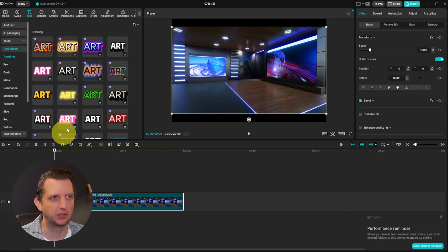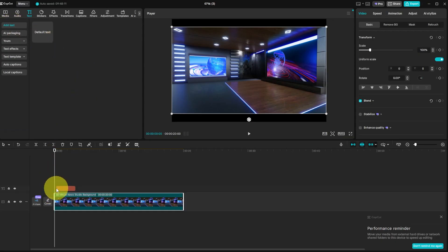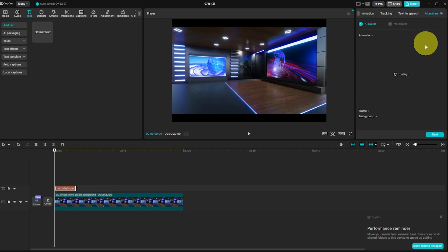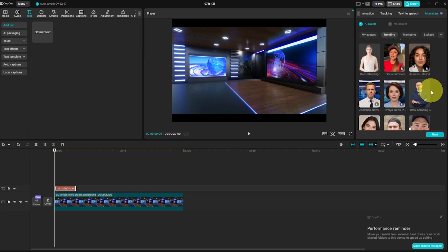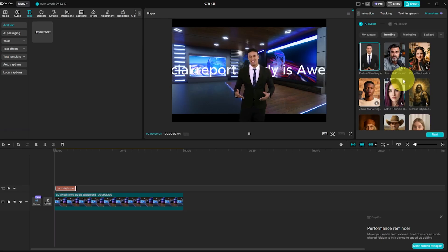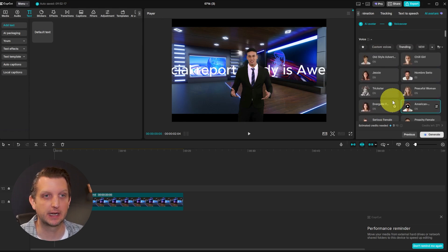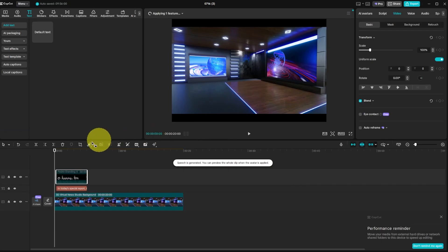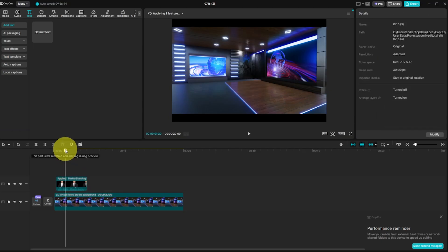Go to Text and drag down the default text, then type out whatever you want the newscaster to say. Scroll over to AI Avatars and you'll see a wide variety of characters. Click one for a preview, then click Next. On the next screen, pick the tone you want — for example, Narrative Male — then click Generate. Once it's done, it'll add the avatar in. You can preview it, then delete the text layer and just have the AI avatar.